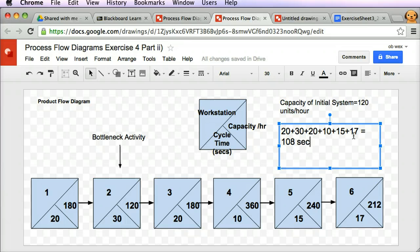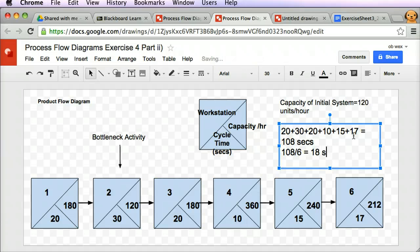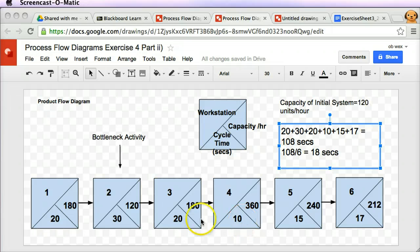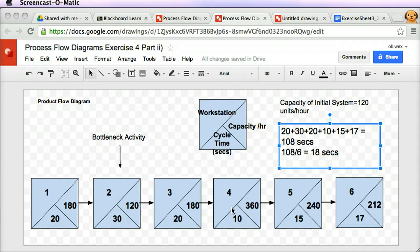Now with a target of 18 seconds, I look at which workstations are close and which are far away. Workstations 1 and 3 are at 20 seconds — close to 18. Workstation 5 is 15 seconds, reasonably close. Workstation 6 is 17 seconds, quite close. But workstation 2 at 30 seconds and workstation 4 at 10 seconds are quite far from 18. So the focus needs to be on workstations 2 and 4 — getting them closer to 18.